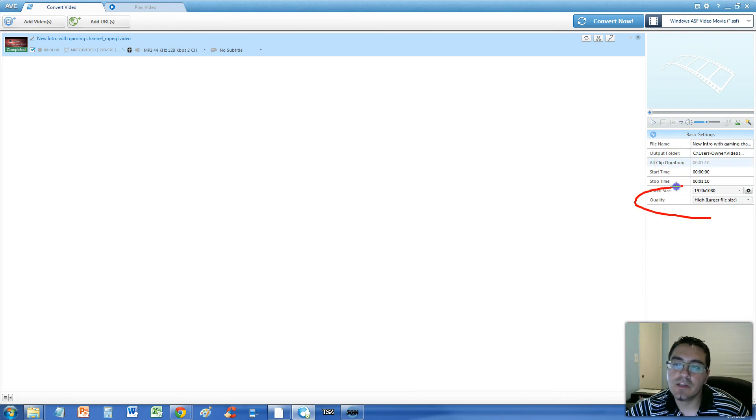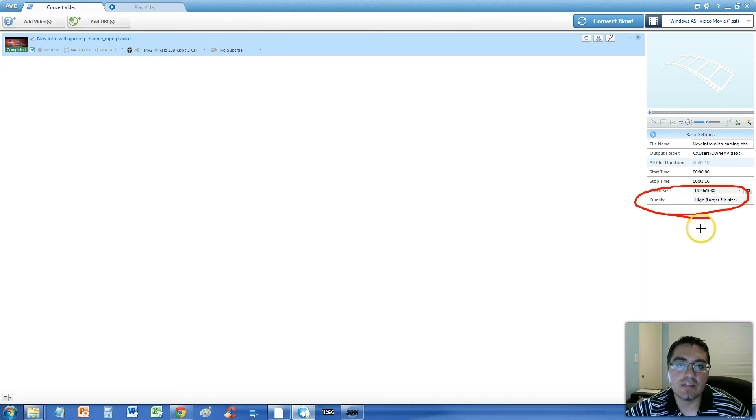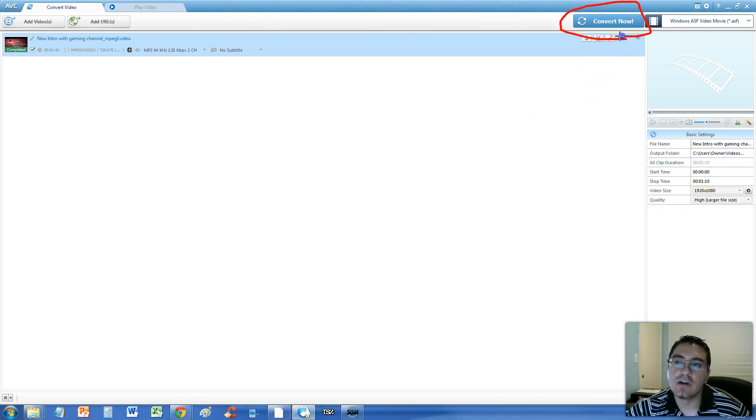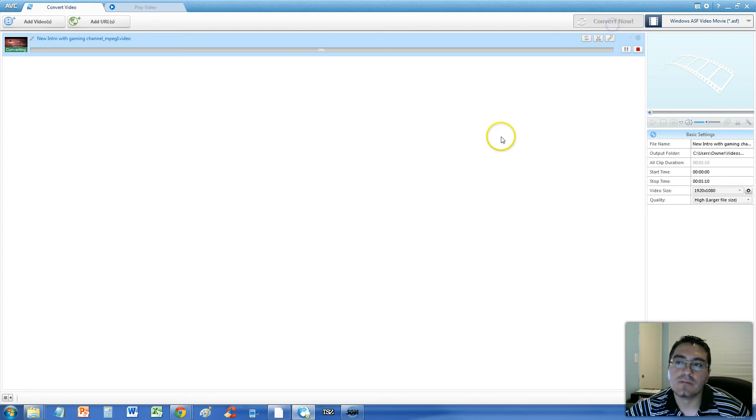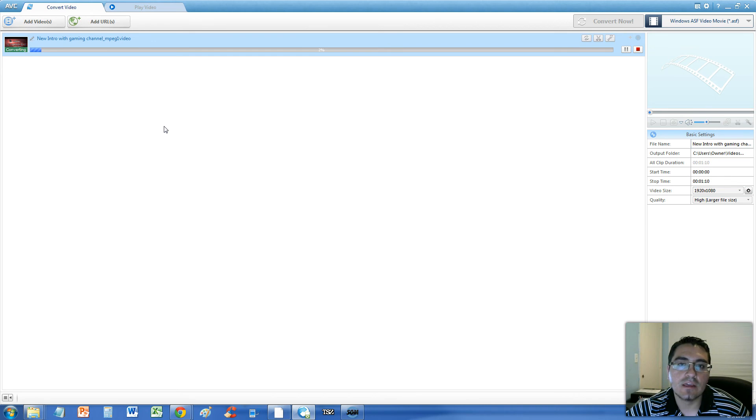Down here, where it says Video Size and Quality, make sure you choose the best video size and quality. And lastly, click on Convert Now up here and let's convert it. Now, this might take a while. It's taking a while, so I'll get back to you as soon as this is done.